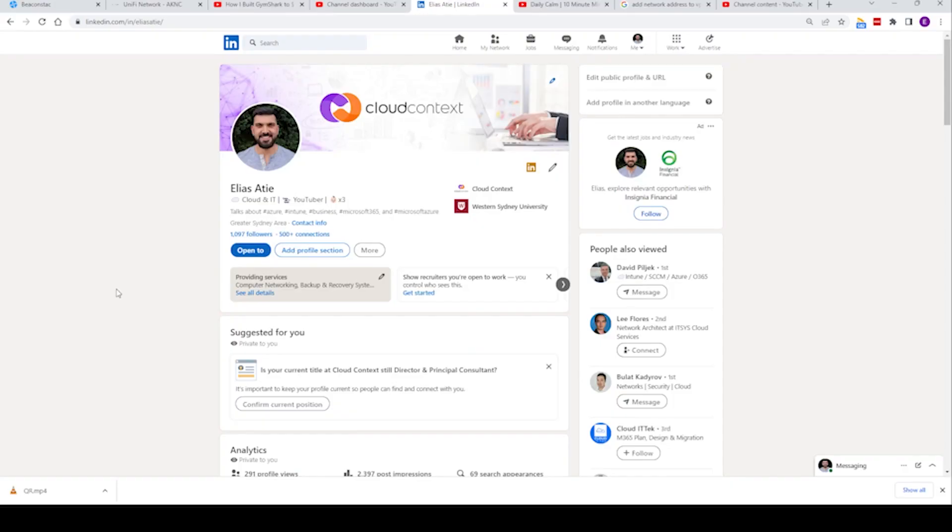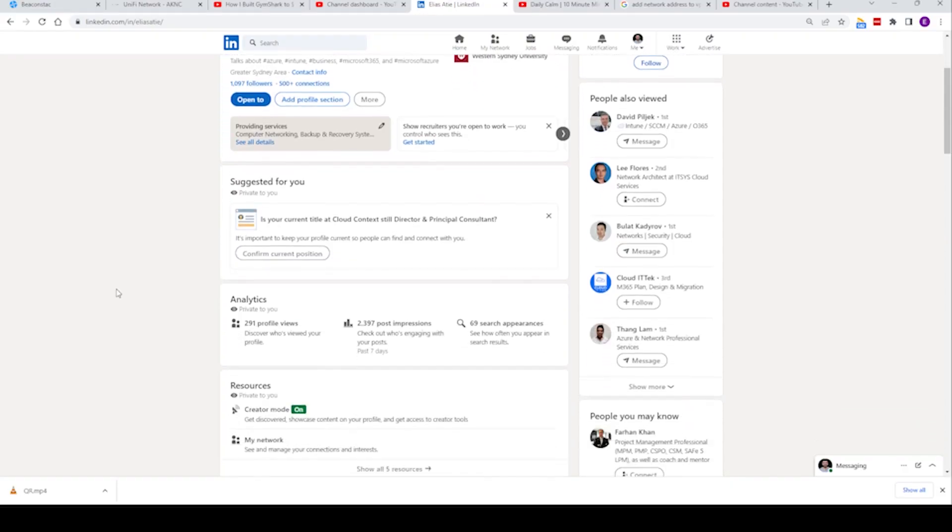They can also open that QR code on the internet and view any extra information around that. We can link them back to our YouTube channel, back to our LinkedIn, back to our blog. So today we are going to create Rav's new business card.